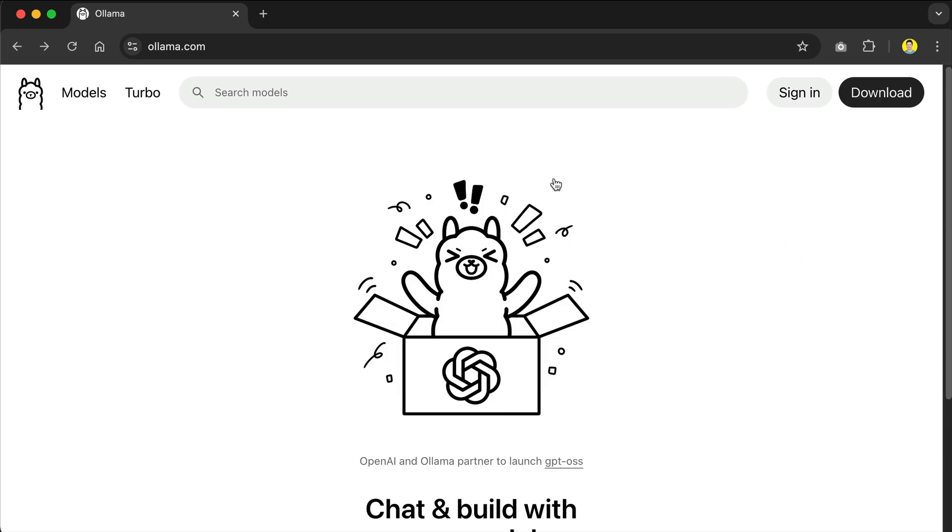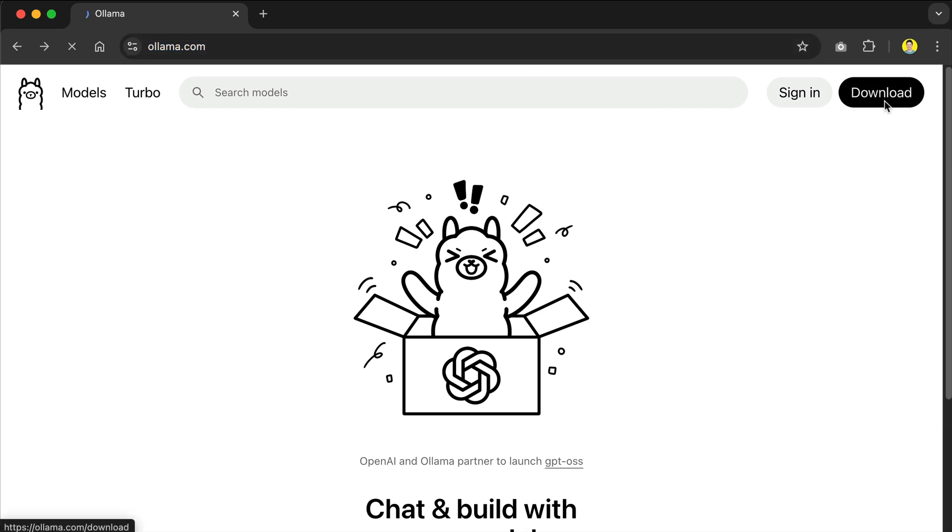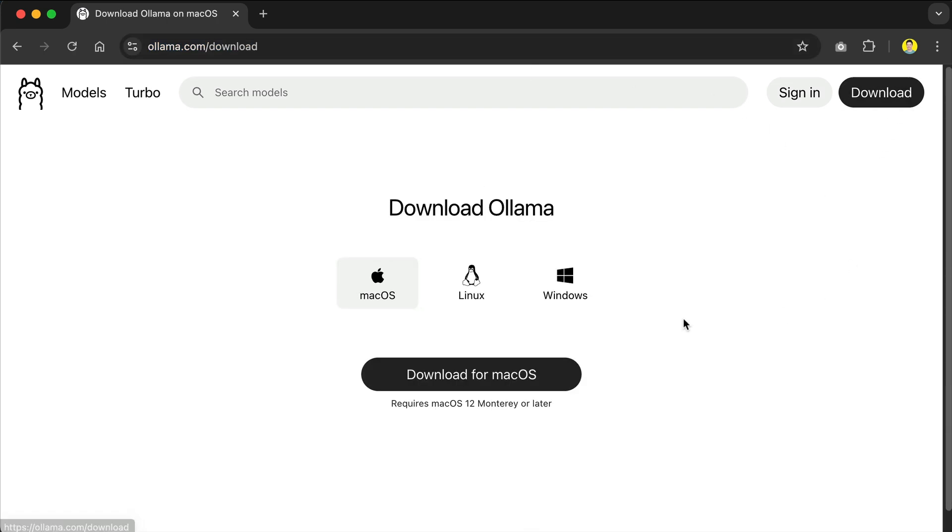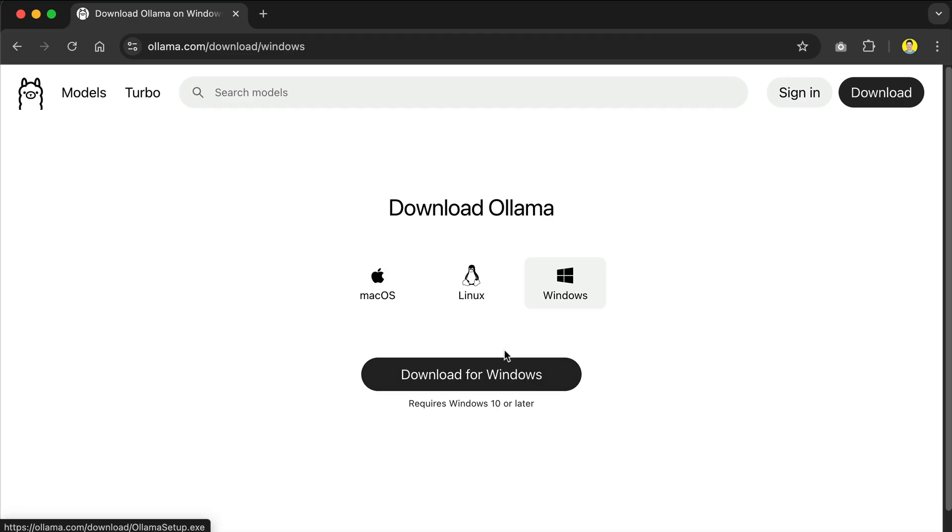So first of all, you need to install Ollama on your computer, so just head over to ollama.com. I will leave the link in the description as well. And here, just click download and choose your operating system. I'm on macOS so I would choose this one, but you can also install the app on Linux or Windows. Once the app is downloaded, just run the installer and we will move on to the next step.